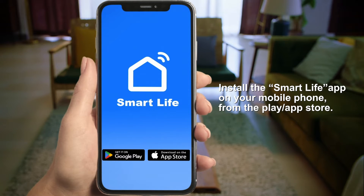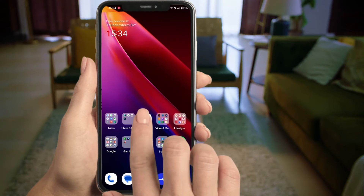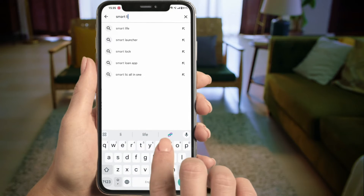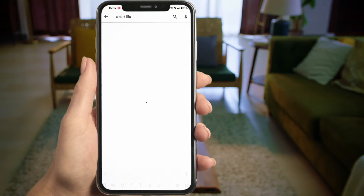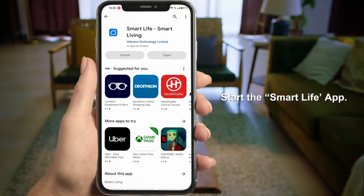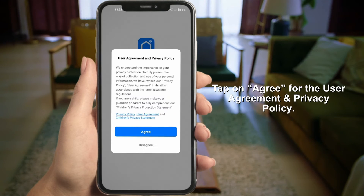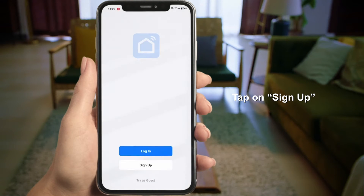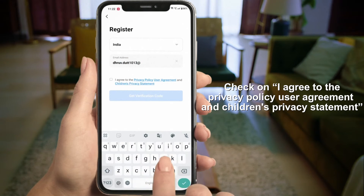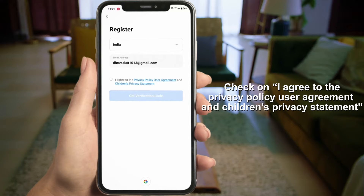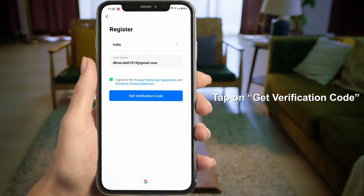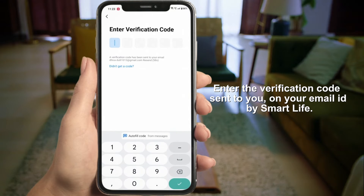Install the Smart Life app on your mobile phone. Start the Smart Life app, tap on Agree, tap on Sign Up, and add your email address to register. Check on 'I agree to the privacy policy, user agreement, and children's privacy statement,' then tap on 'Get Verification Code.'